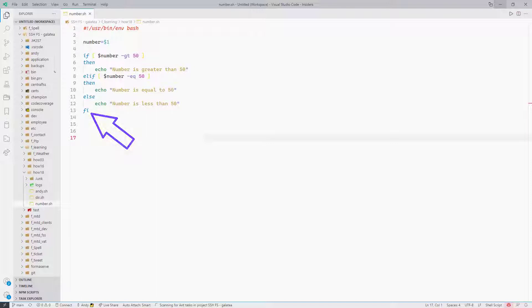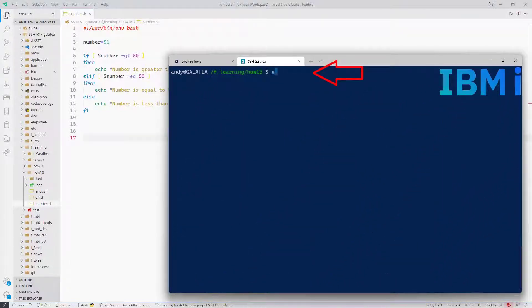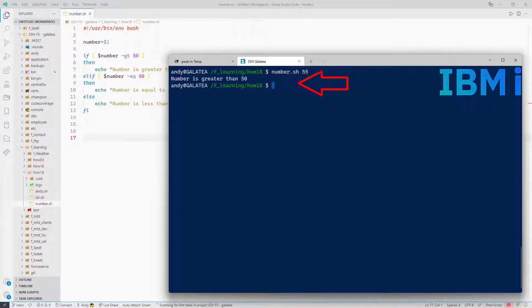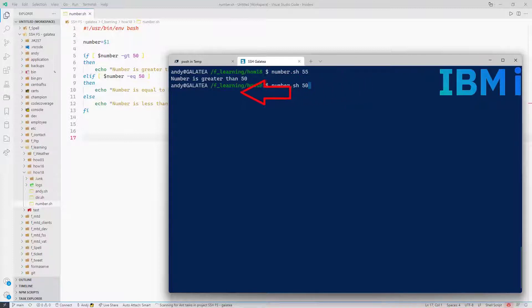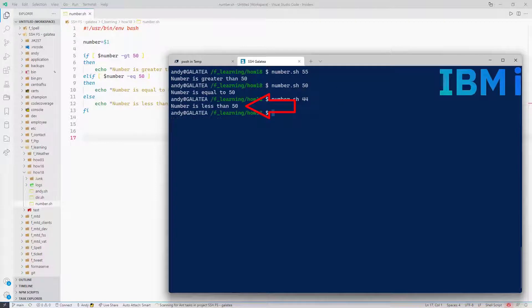So just to recap: we're checking if the number is greater than 50, elif the number is equal to 50, and then by default if it's not one or the other it must be less than 50. Now over to my bash window — type in number.sh, remember the .sh. Passing 55 — looks OK. Run it again passing 50 — looks OK. Run it again with 44 — all looking good. Our first if coding out of the way.